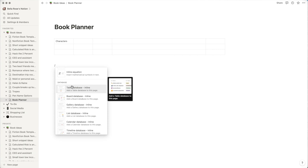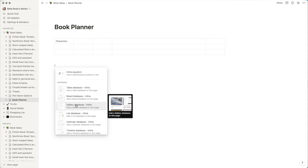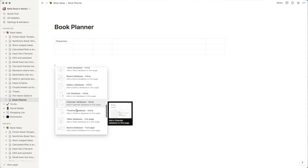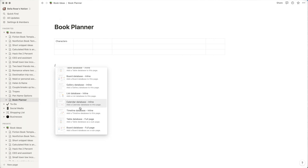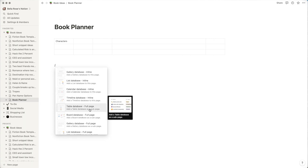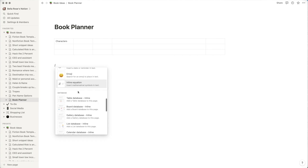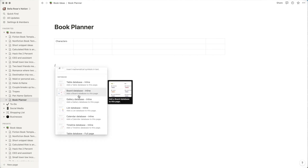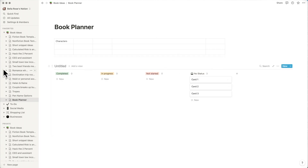The database is where the advanced functionalities of Notion are. Things like the board view, which I use to outline, or the gallery database for character profile creation, or calendars. Anytime you see 'inline,' it will populate on this page itself. If you see 'full page,' it creates a link that goes to a separate page housing only that element. To create the outline view like in our templates, go to 'Board Database Inline.'